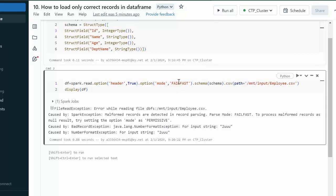We also have the Fail Fast option, which throws an error because there is a string value 'triple u' for the id column which is not correct. So I hope you understand when to use Drop Malformed, when to use Fail Fast, and when to use Permissive mode — which is the default. In the next video, we will see how to load corrupt records into a log file while processing only the correct records.